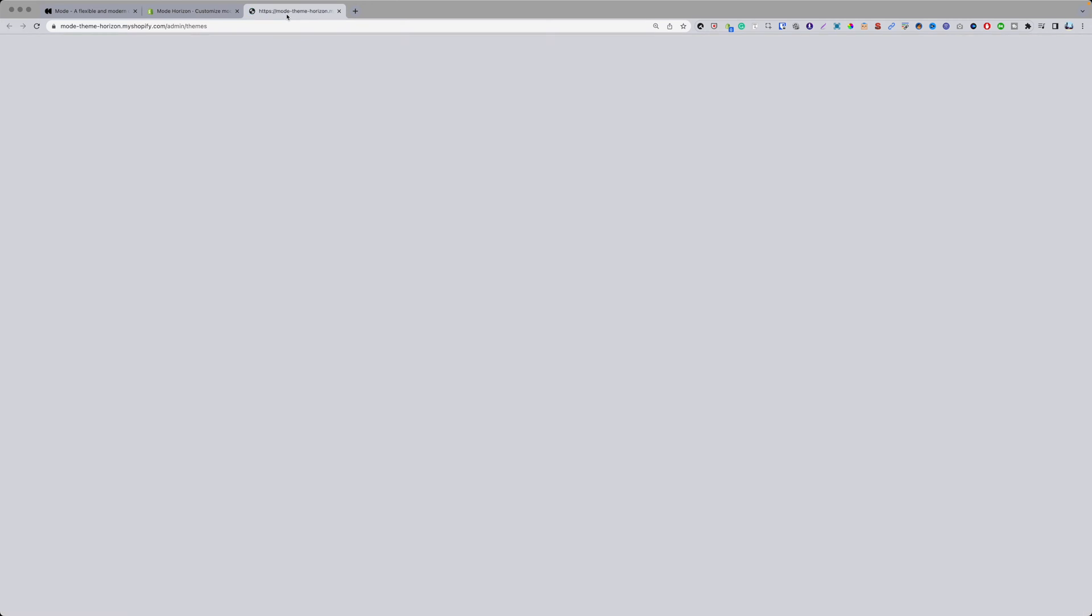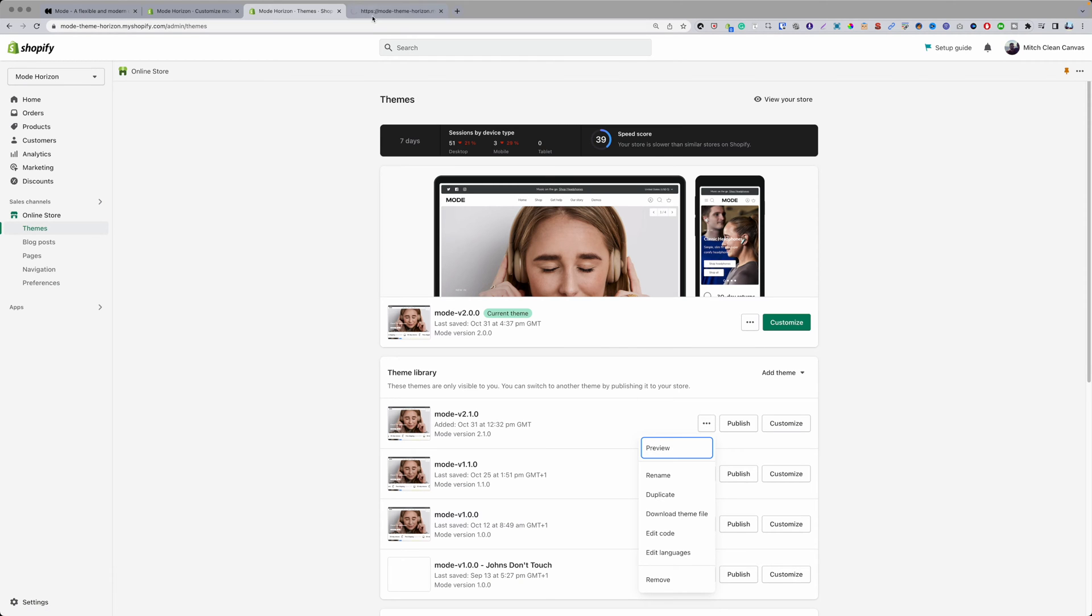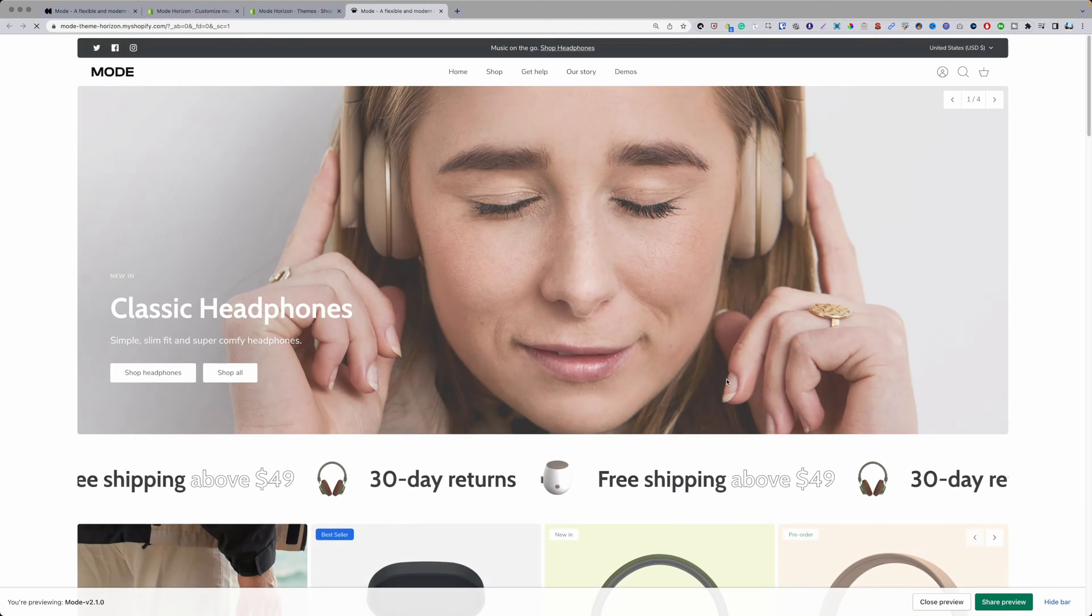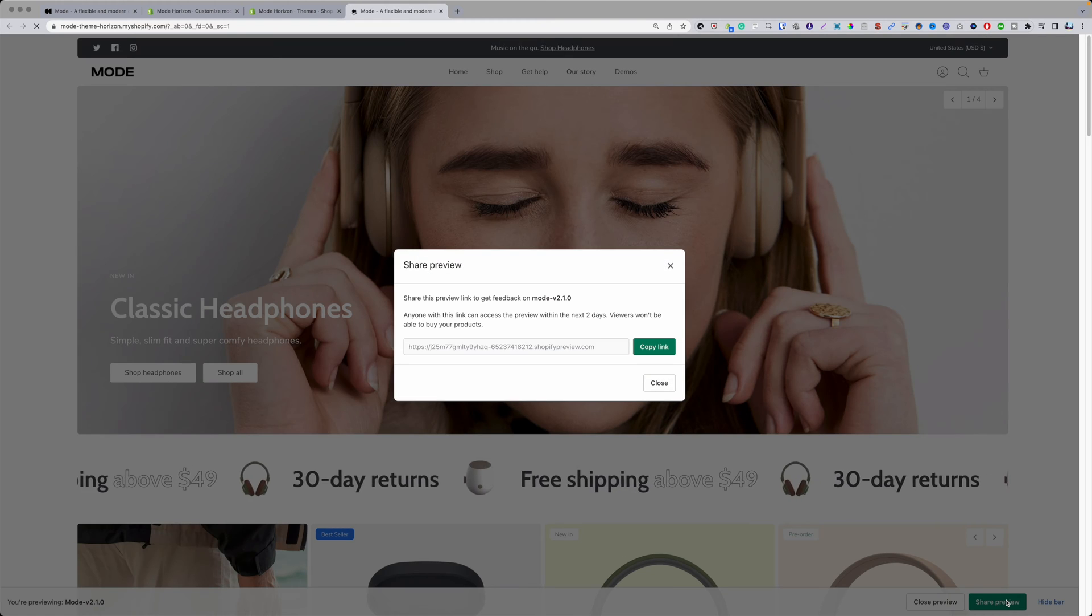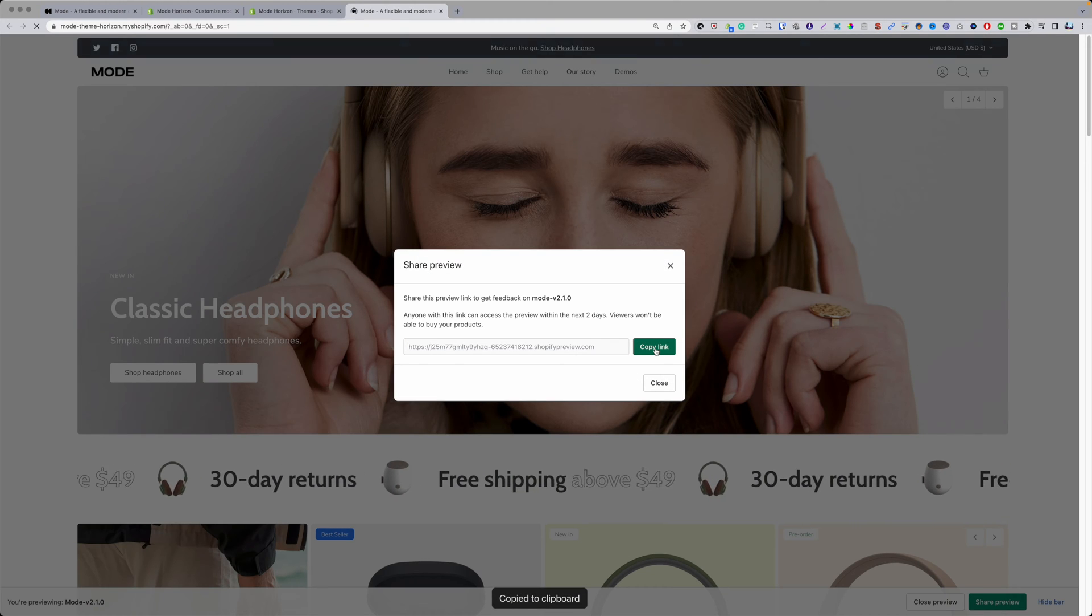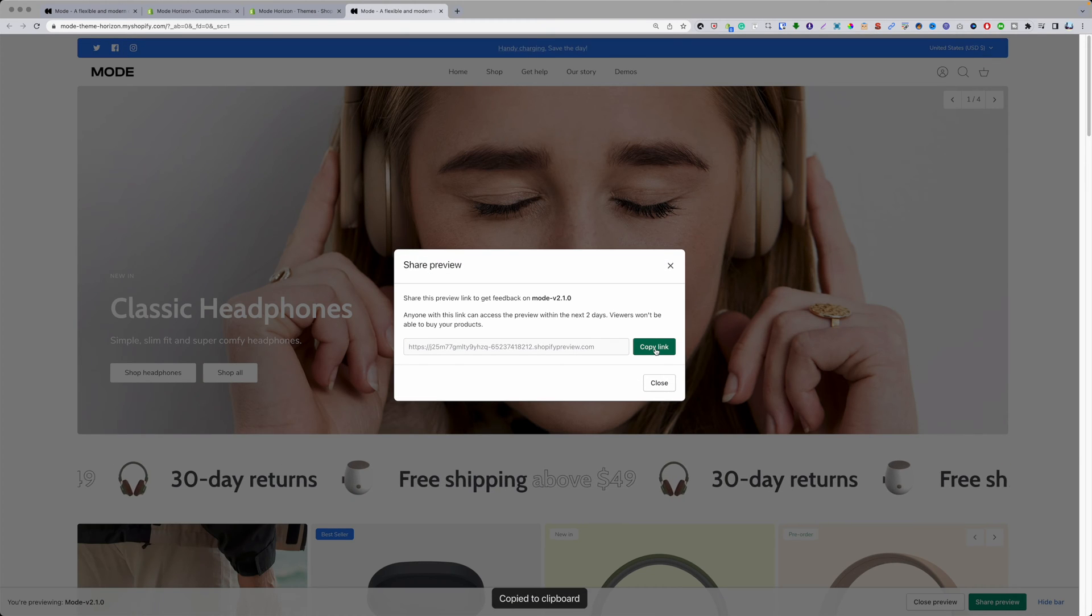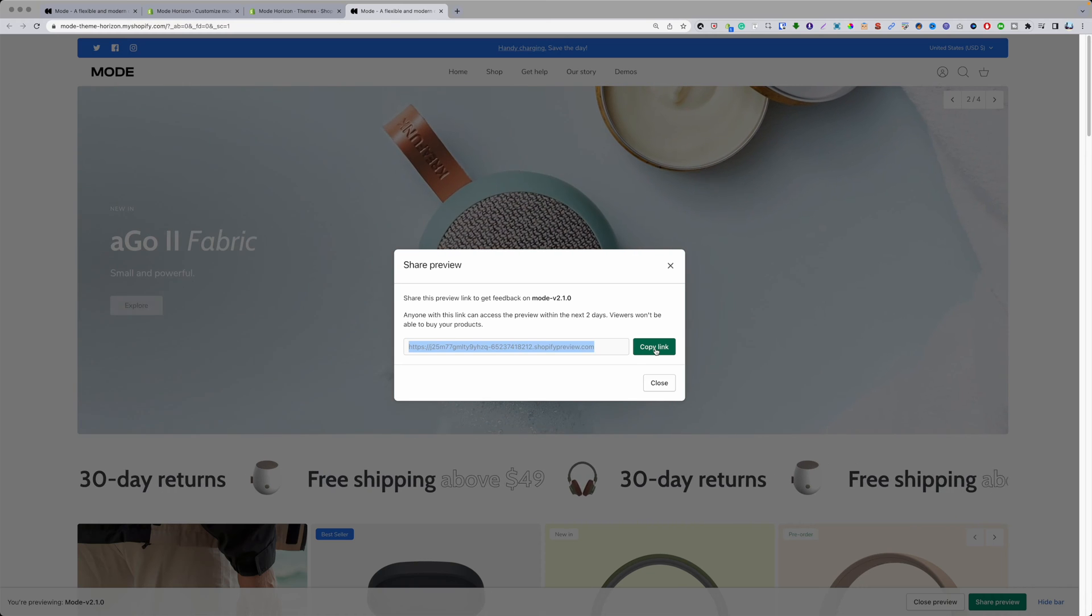In Shopify they do have this ability where you can share preview links with people. If you go here, click on the three dots, click on preview, this is normally what you would do. You click on share preview here, copy that link and you could give it to someone.